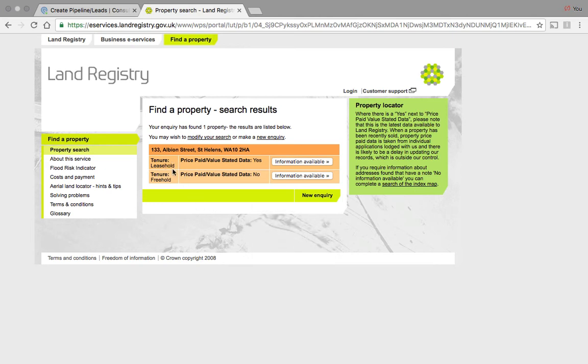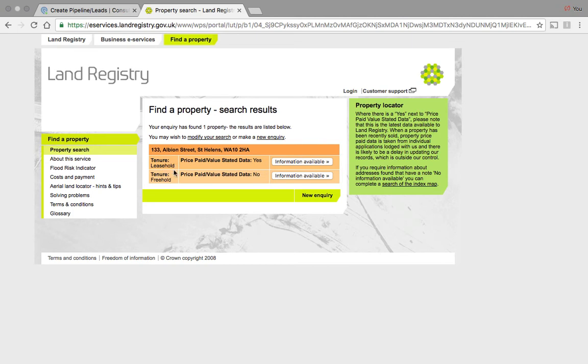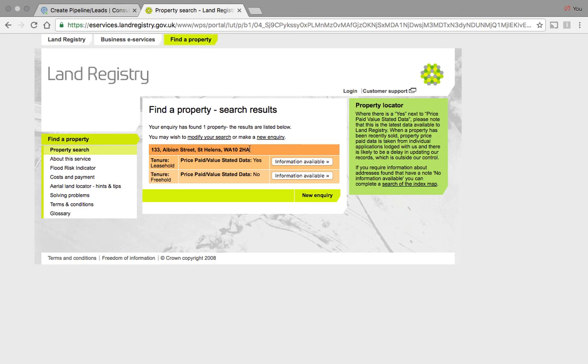You'll see here the property is also a leasehold as well as freehold. What we really need on this is just the leasehold element because the owner that's selling the property has the leasehold on it. They don't actually have the freehold. It's quite common on flats to have leasehold. On houses it's not as common.